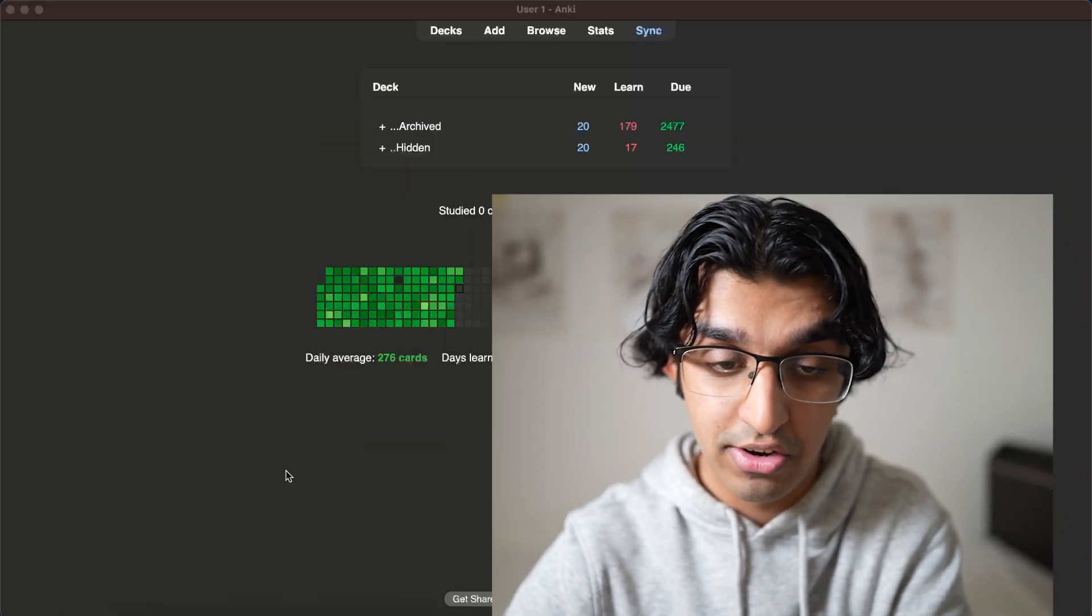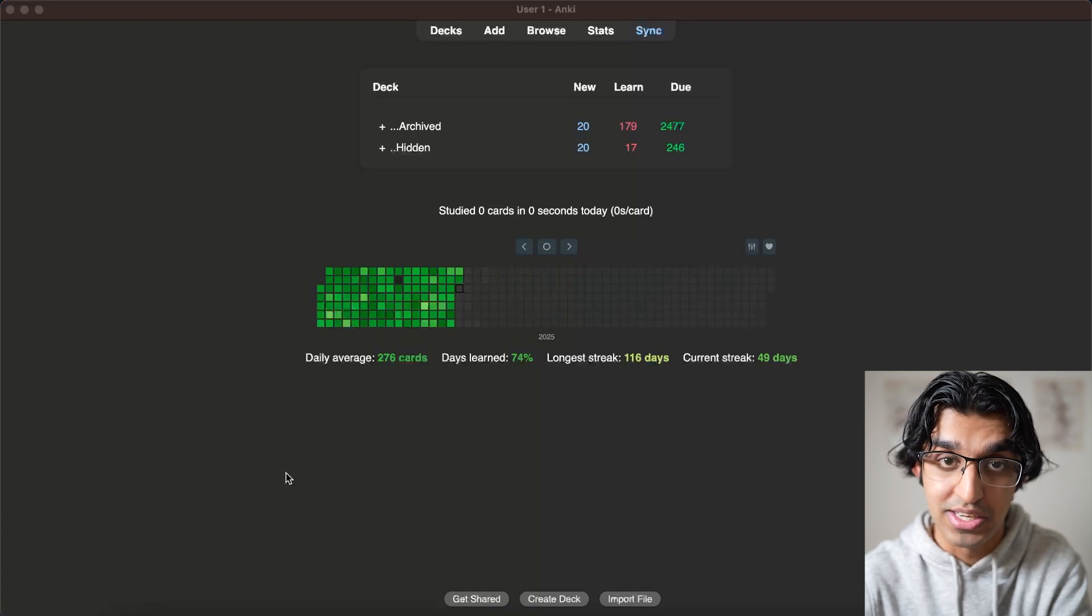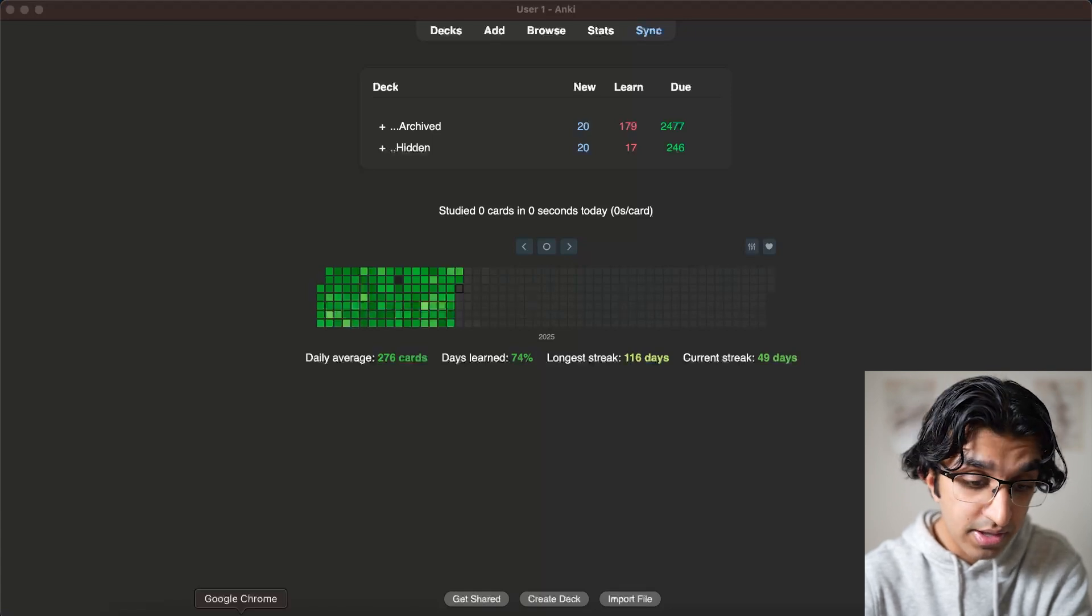But nowadays a lot of that process can be automated by AI, which means that you can focus more on understanding the material instead of just typing notes. And I'm going to go over that in this video. But basically you might be asking why would you use Anki over some other programs that have AI built in, and the reason is that Anki is free and it also has a lot of community support.